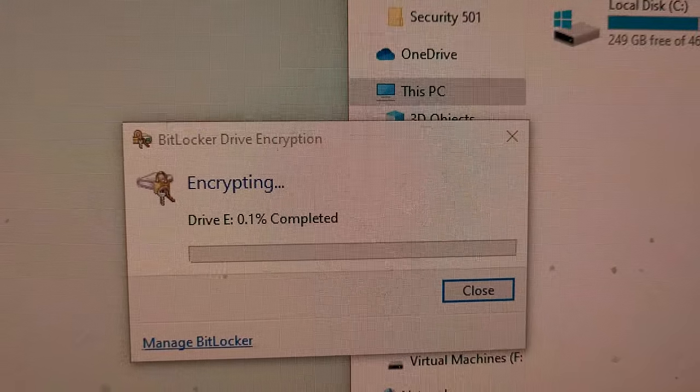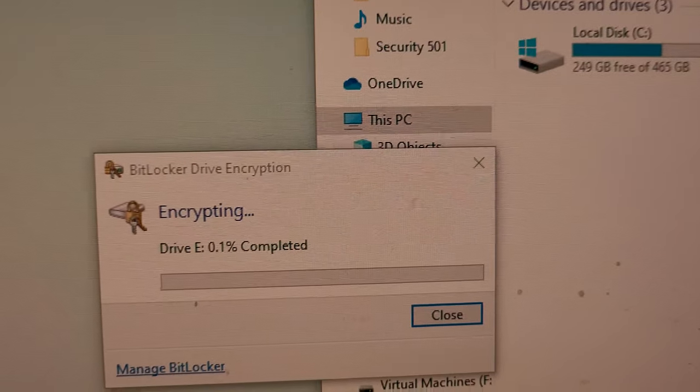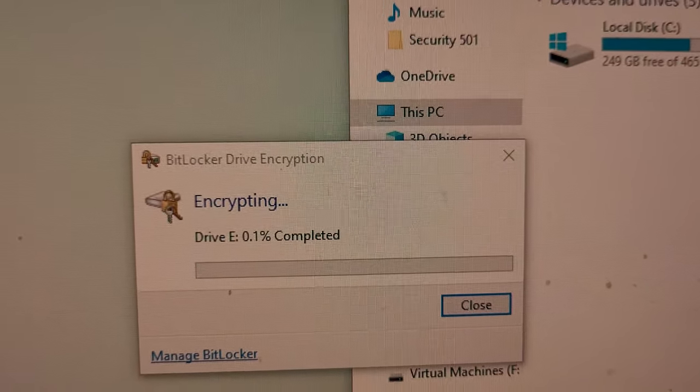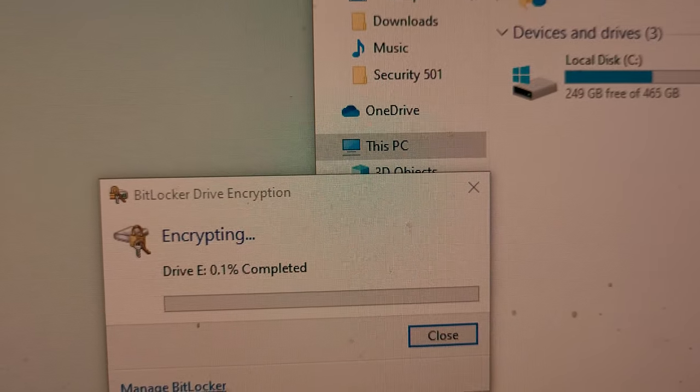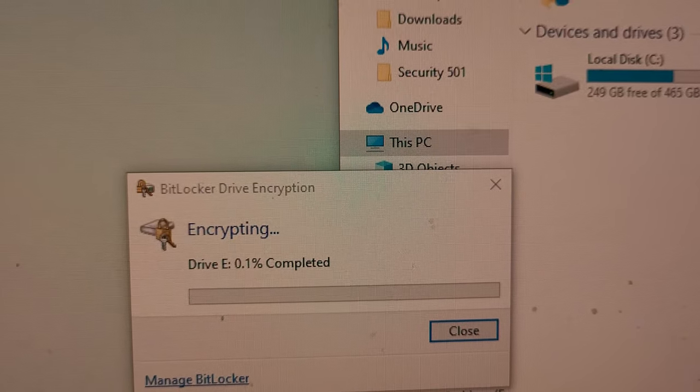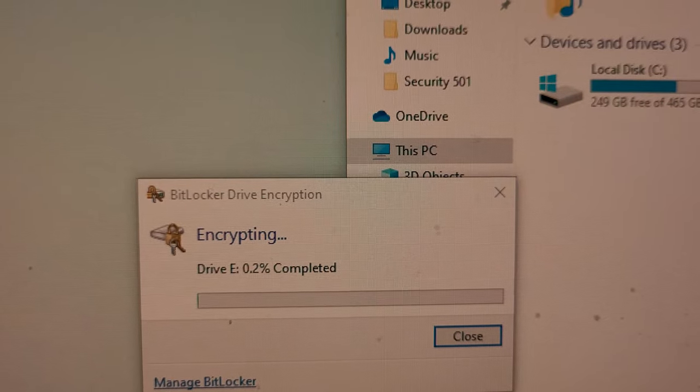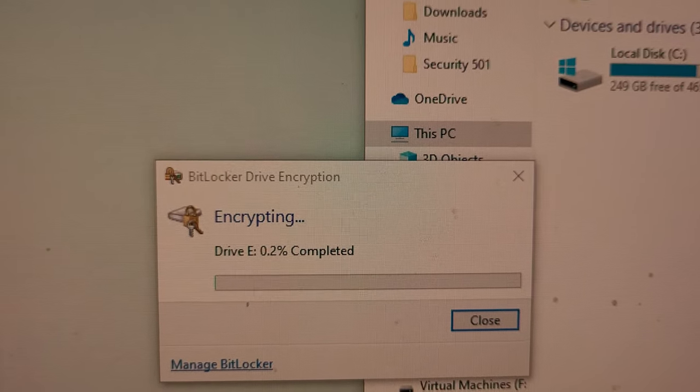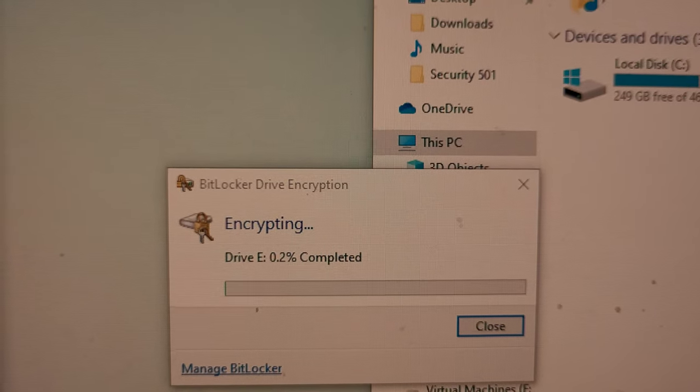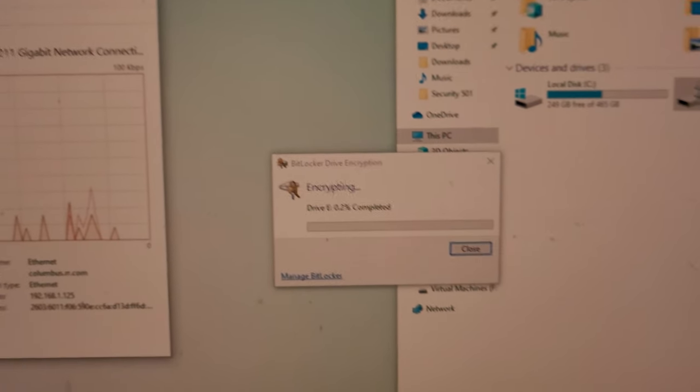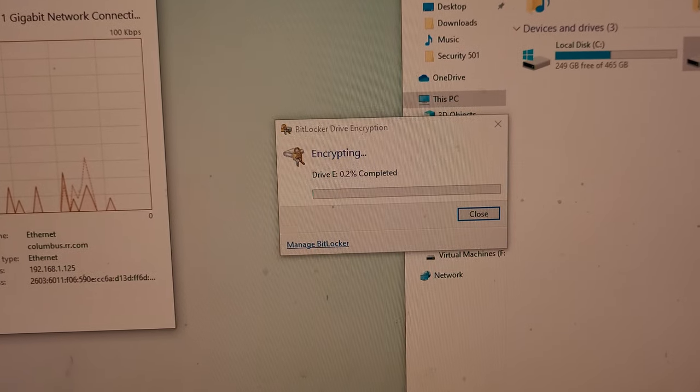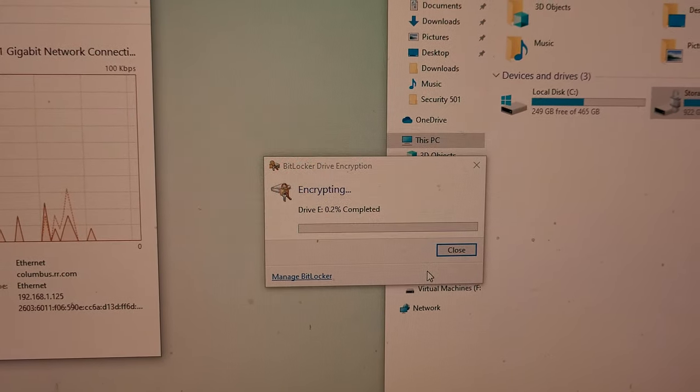All right, so that's how you enable the BitLocker encryption and how to enforce it. That's another story. I'm going to see if I can cancel out of it, or no, maybe not. I don't think so. Now I have to wait for it to finish.